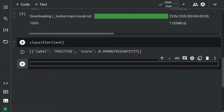In this section we used a pipeline for sentiment analysis, but you can also use it for other NLP tasks. Here are some of the currently available pipelines: sentiment analysis, summarization, named entity recognition, question answering, text generation, translation, feature extraction, zero-shot classification, and more. Let's have a look at a few of these.